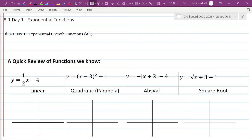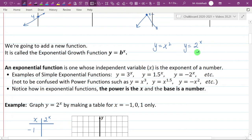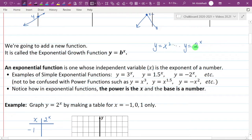Welcome back. Today we're going to be talking about exponential functions — exponential growth functions specifically — and how to graph them. What is an exponential? Well, you've seen y equals x squared before, right? That's a parabola, that's a quadratic. But what about y equals 2 to the x? Notice there is a difference: here the base is x and the exponent is 2, but here the base is 2 and the exponent is x. So an exponential function is a function where x is the power.